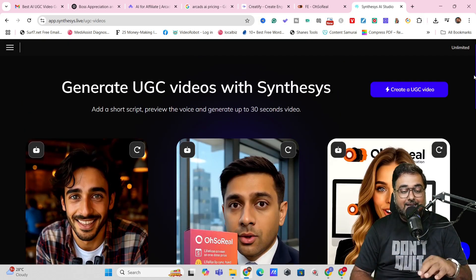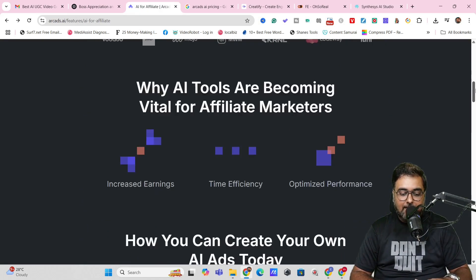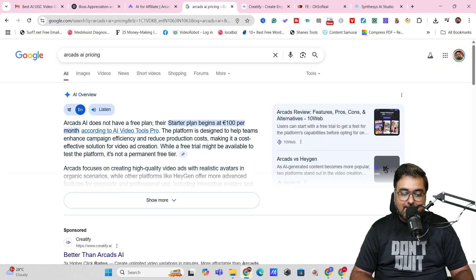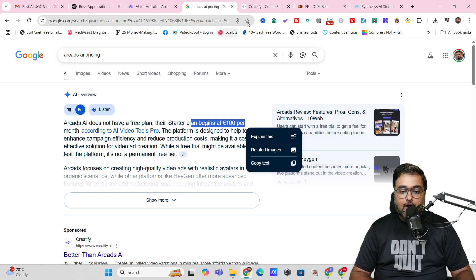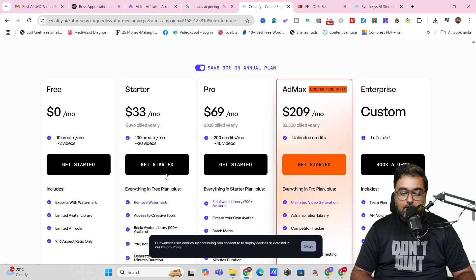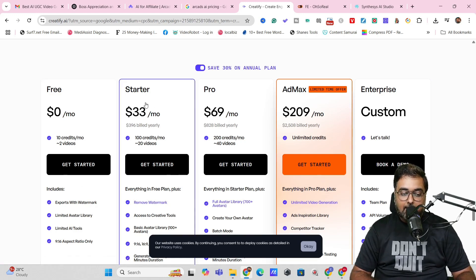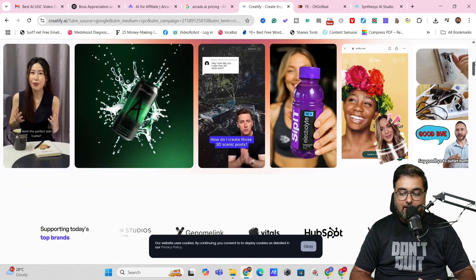But first, let me show you what competitors are asking. Here I am inside Arcades AI — a similar kind of software that produces similar videos — and their starter plan begins at £100 a month. That's a huge cost. The next popular tool in this space is Creatify AI, whose starter price is $33 a month. They have a free tier, but you only get 10 credits — that's just two watermarked videos — and at $33 a month you can only create up to 20 videos.